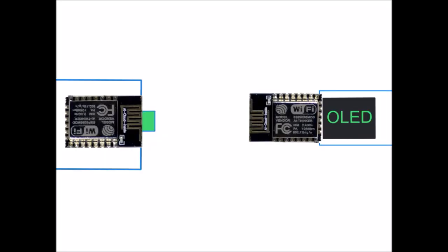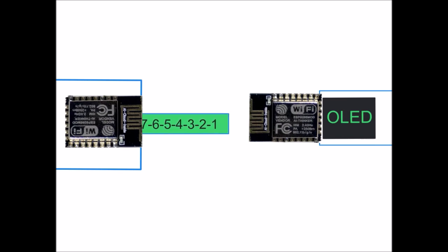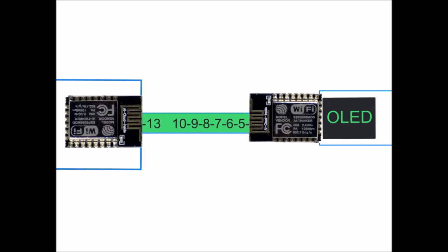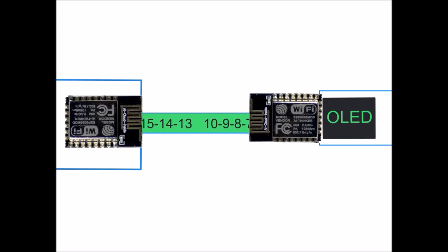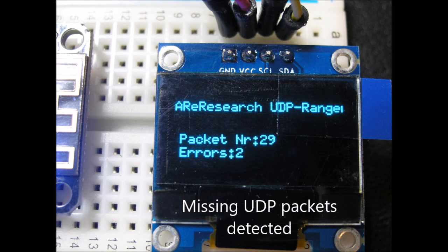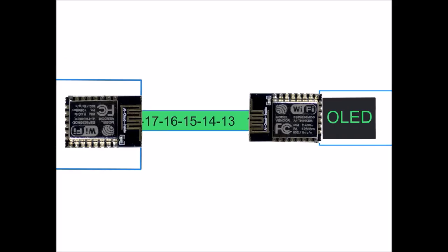The way this Wi-Fi tester works is that one module connects to a server module and sends an incrementing stream of UDP packets. If the receiving end detects a missing packet, it will just increment an error counter and show that on the OLED display.